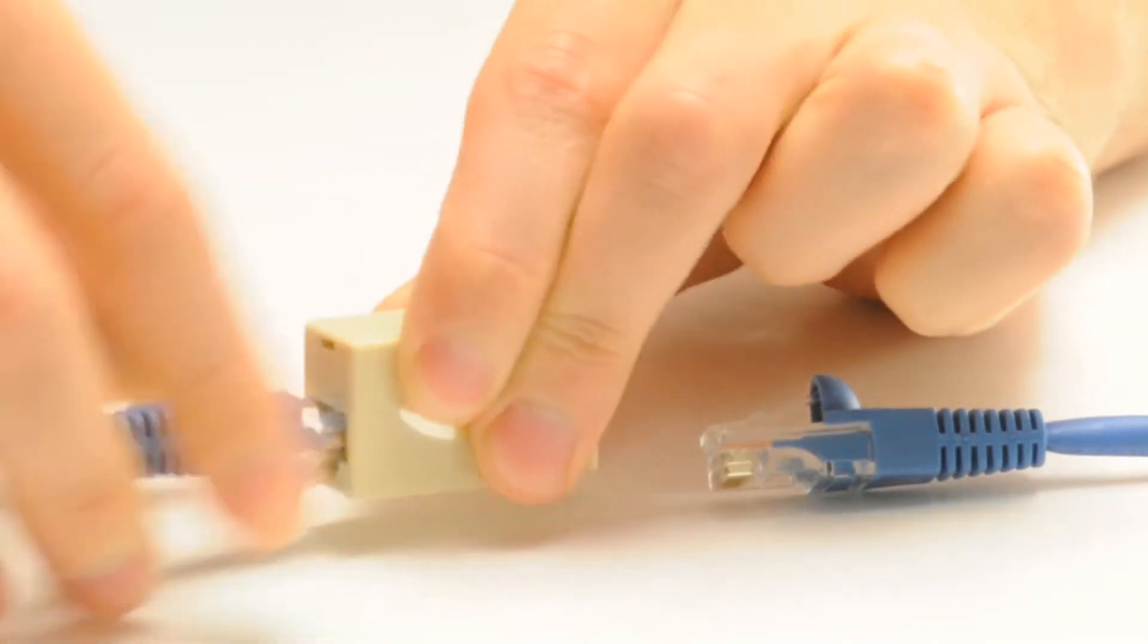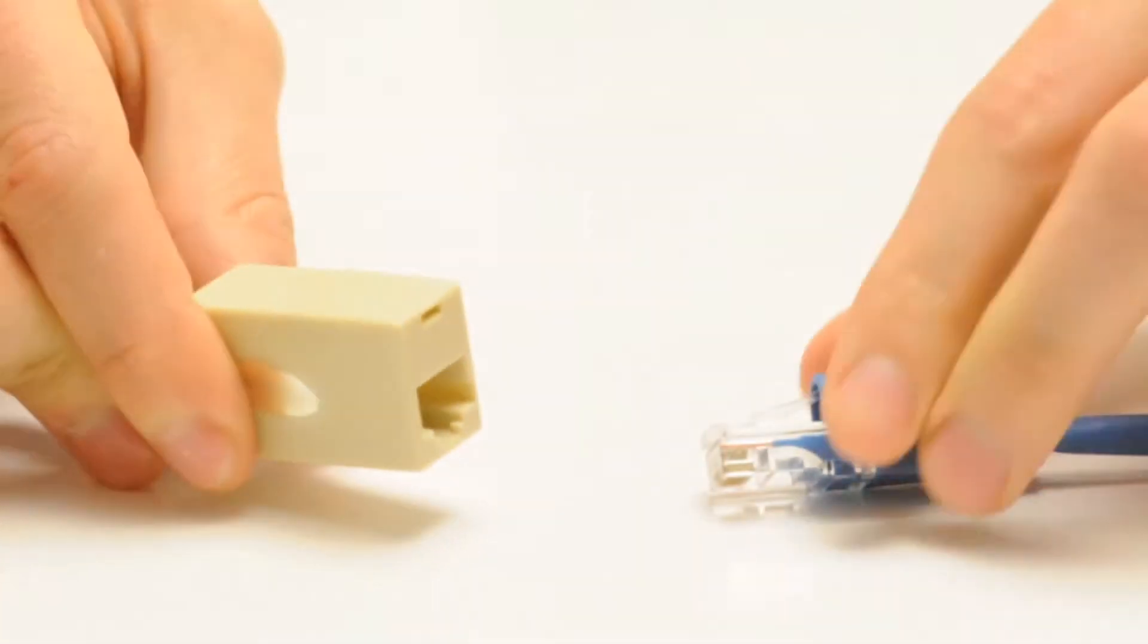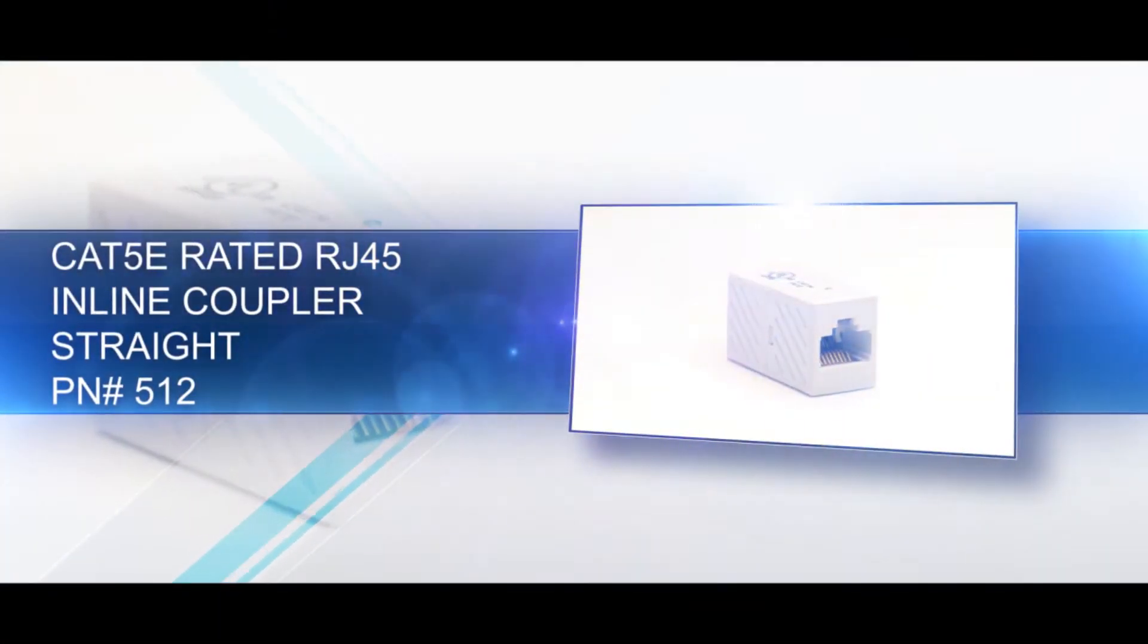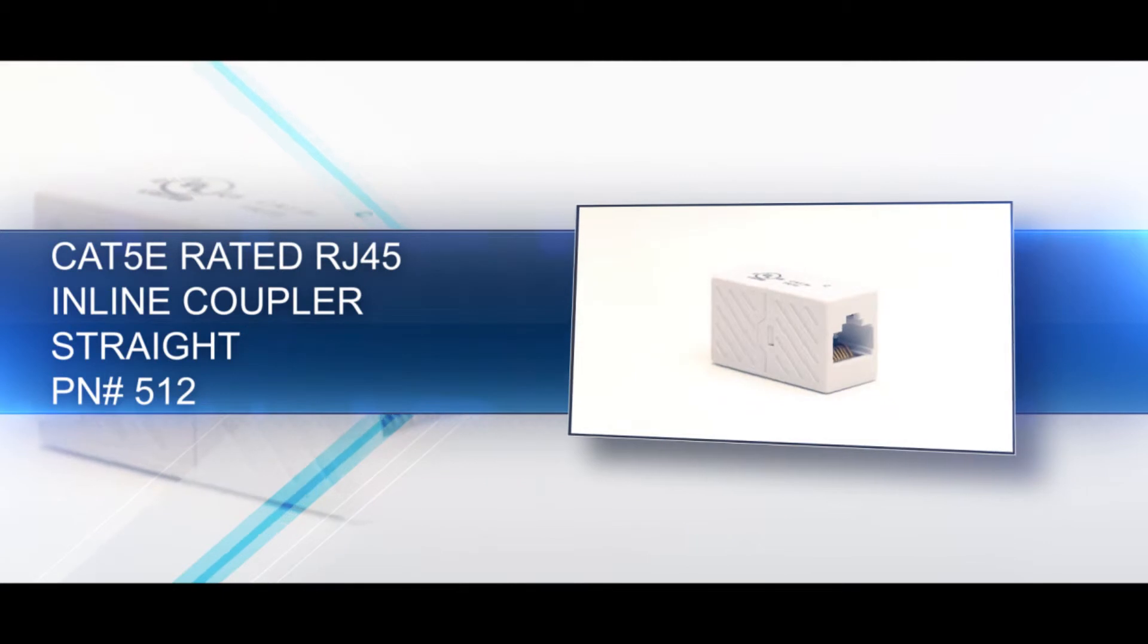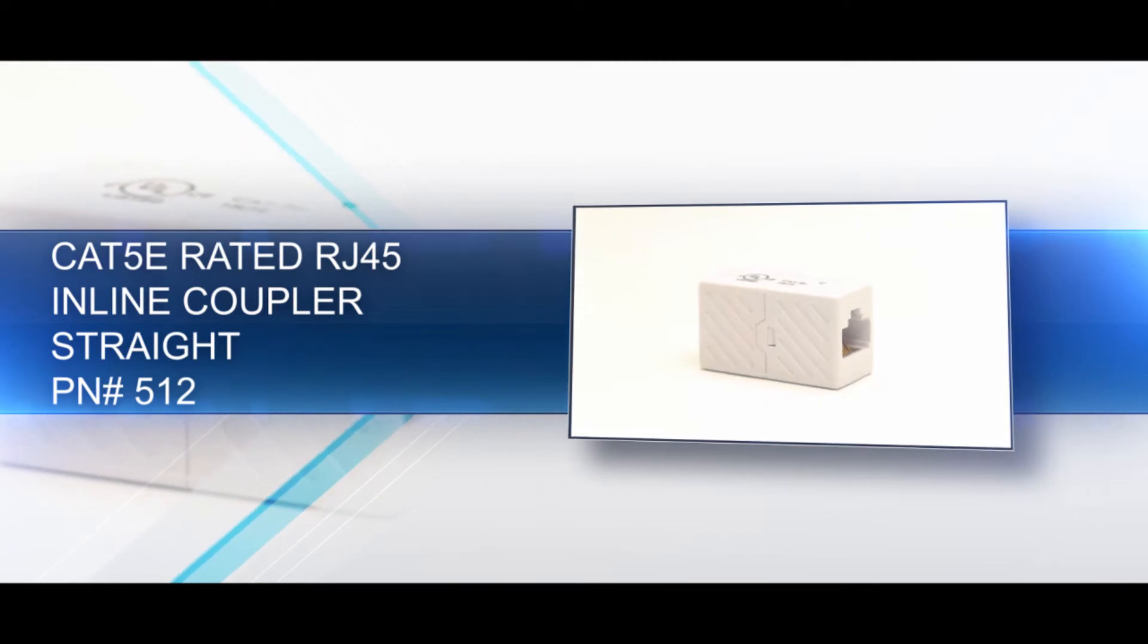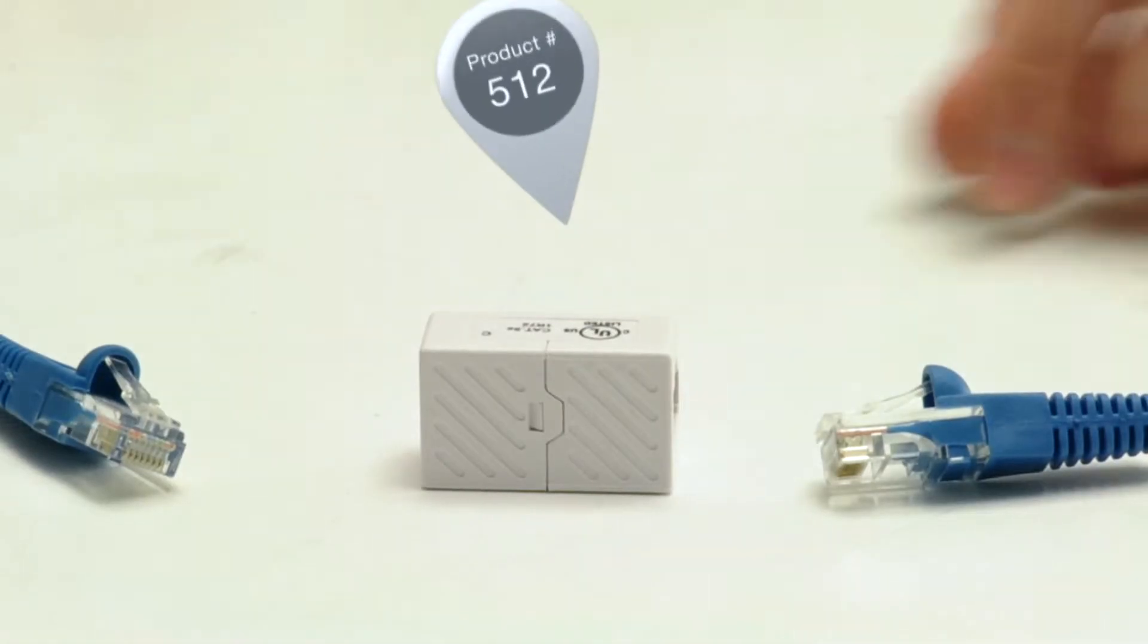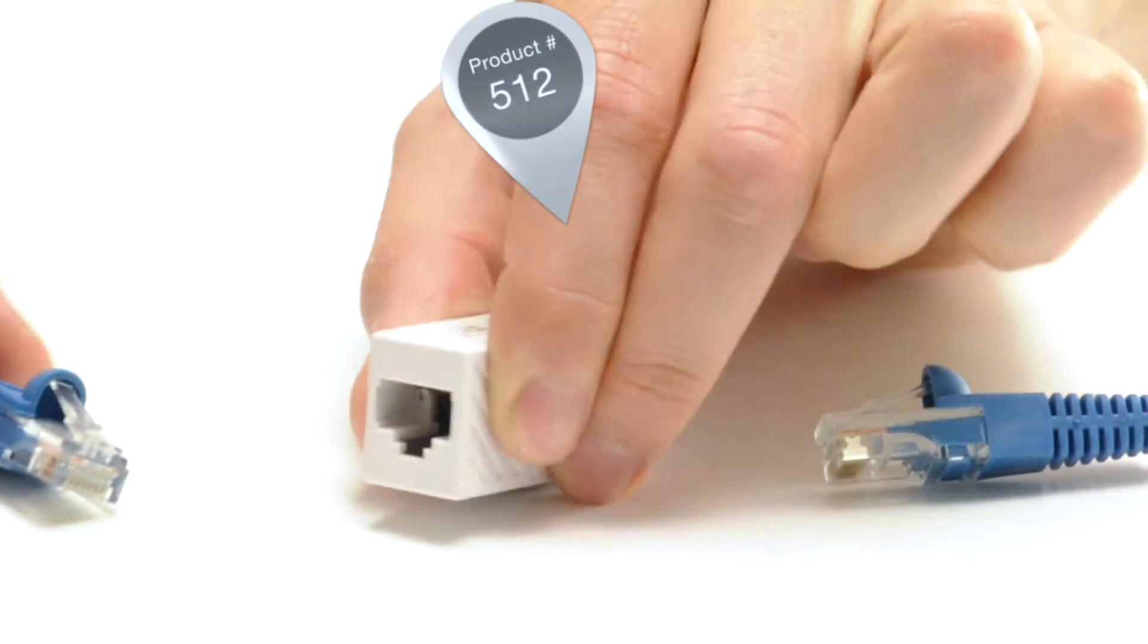Our Cat5e rated RJ45 coupler can combine two standard ethernet cables, essentially making one longer cable. It has a straight pinout, which is the most common pinout required.